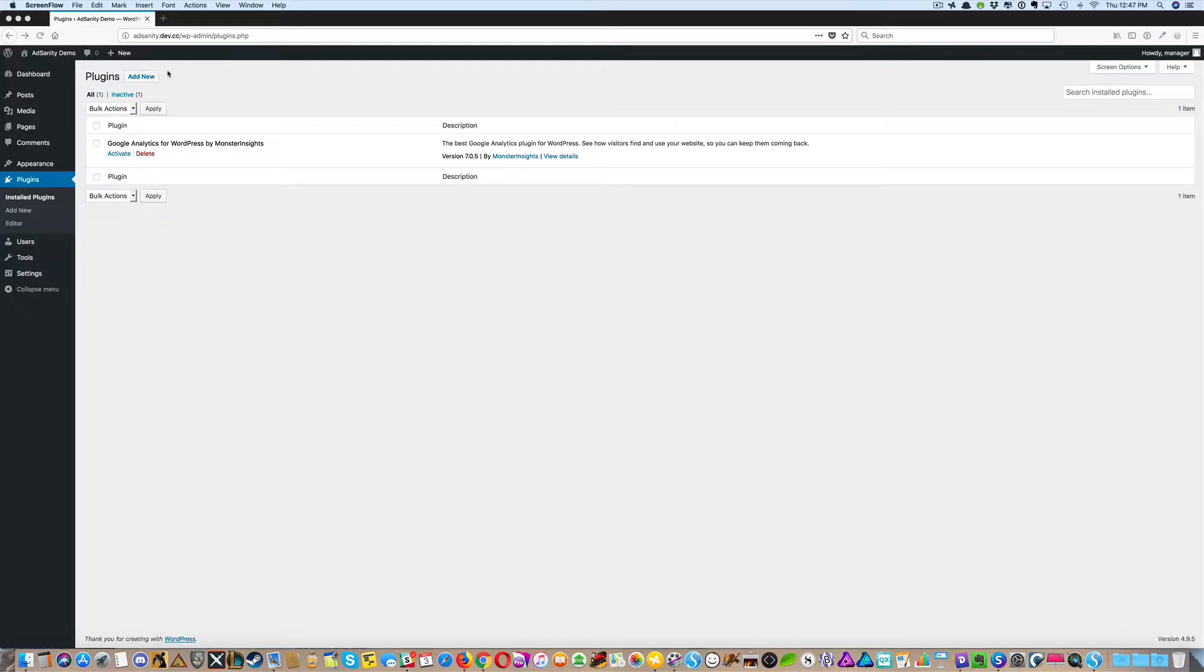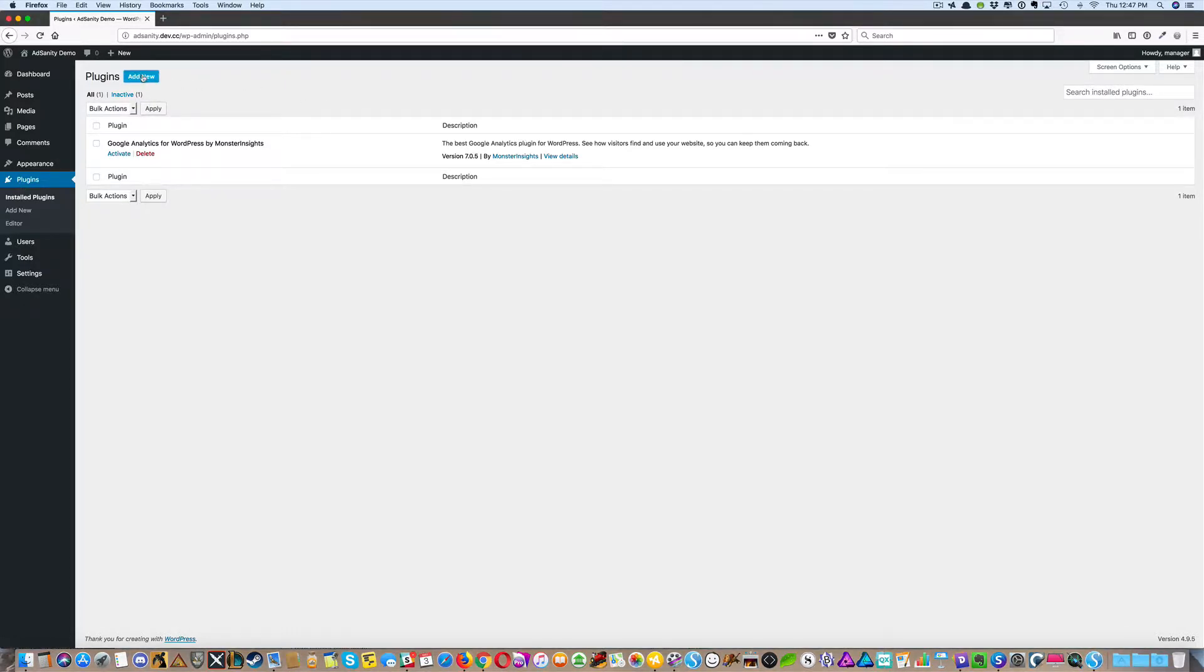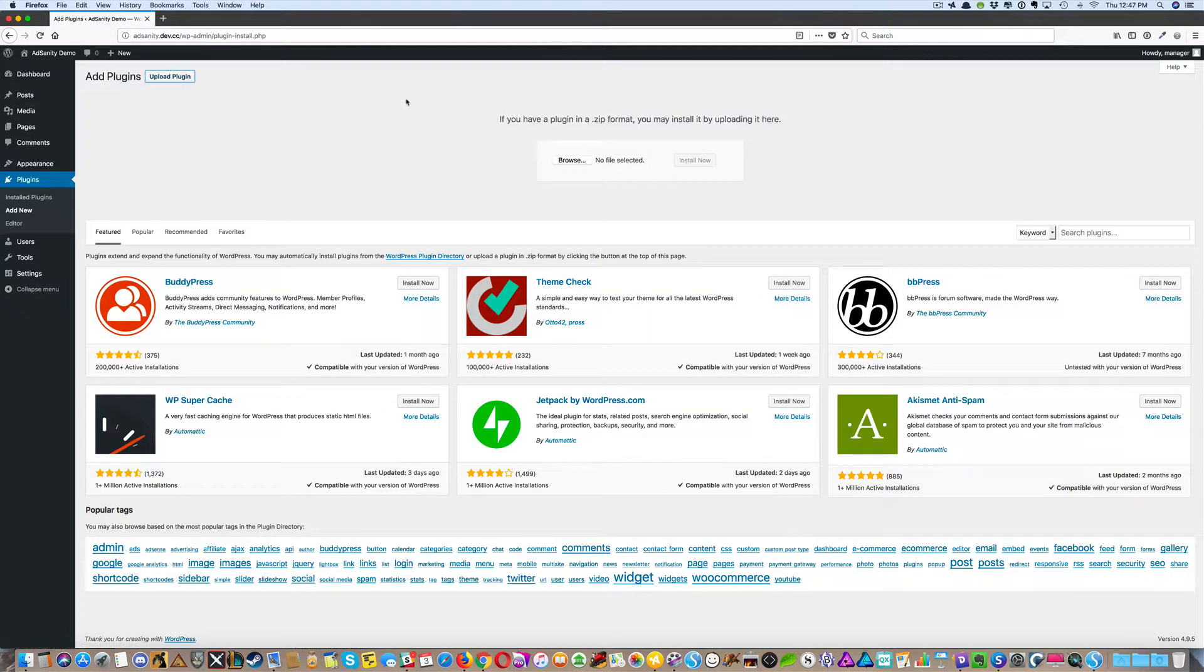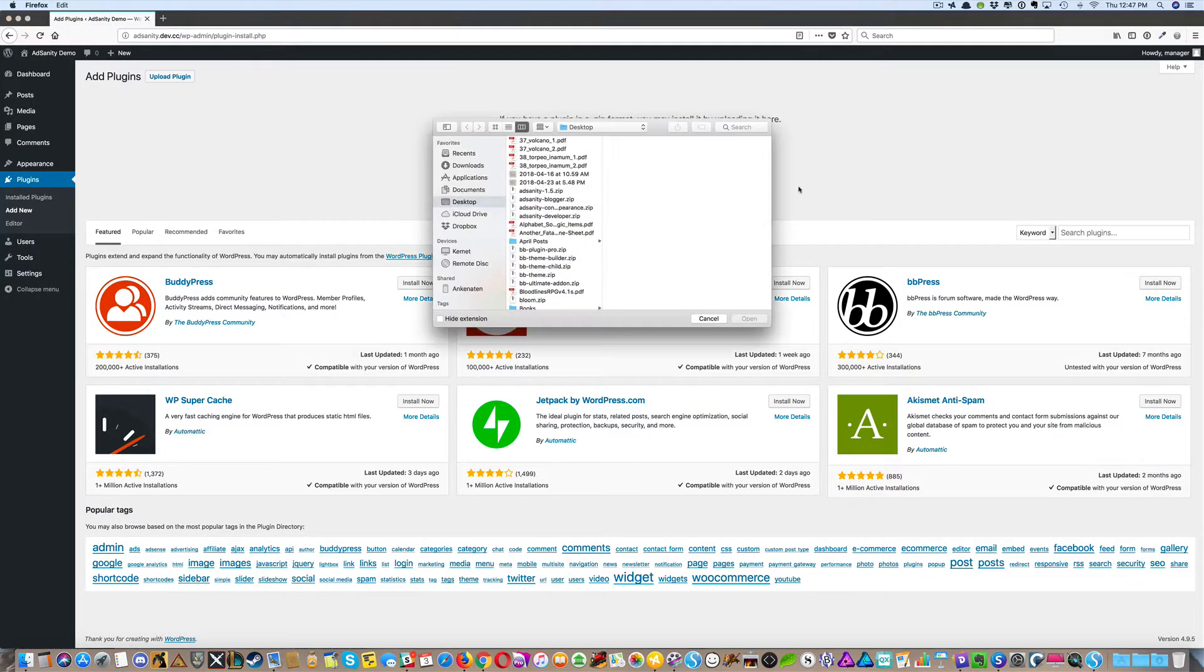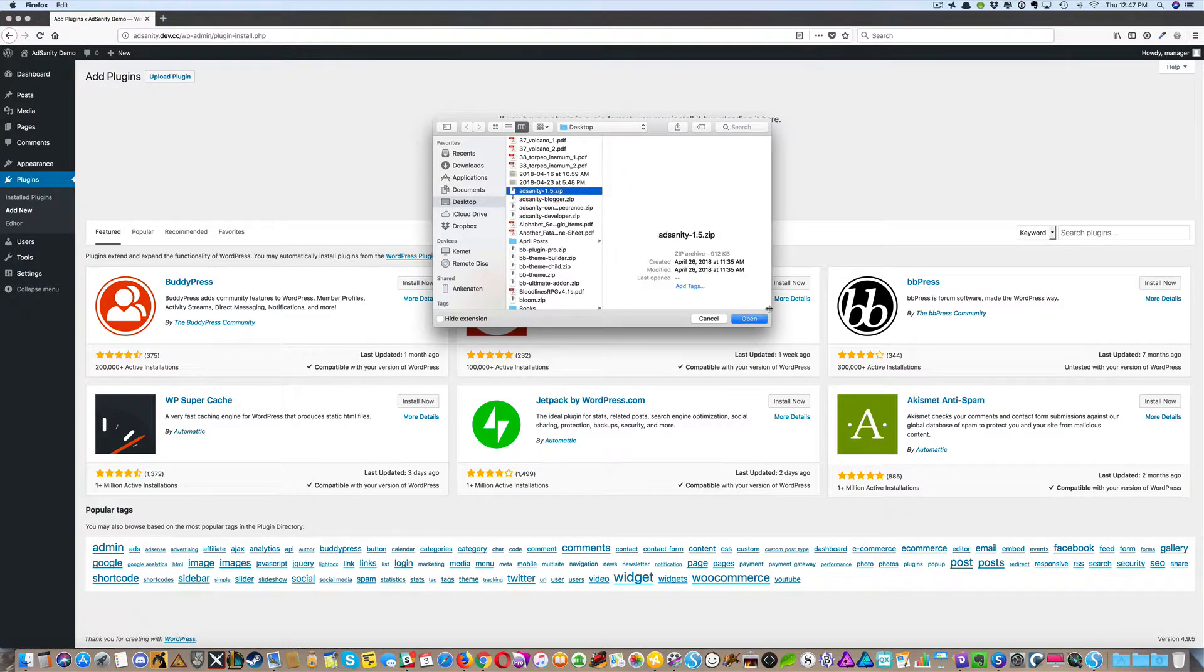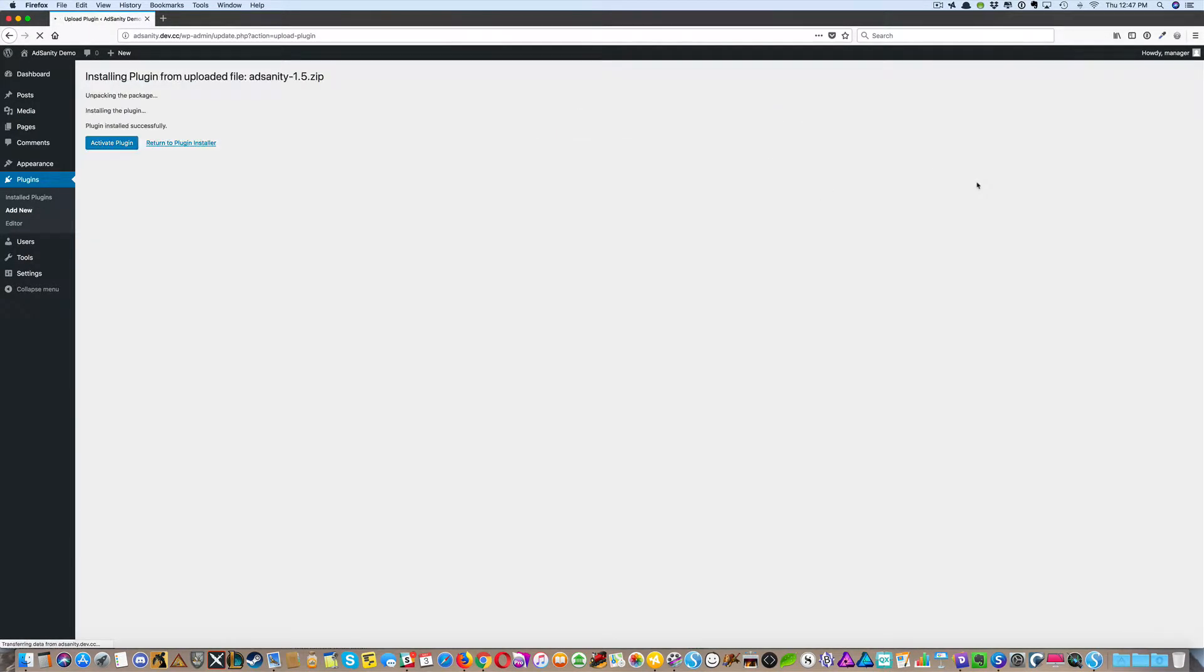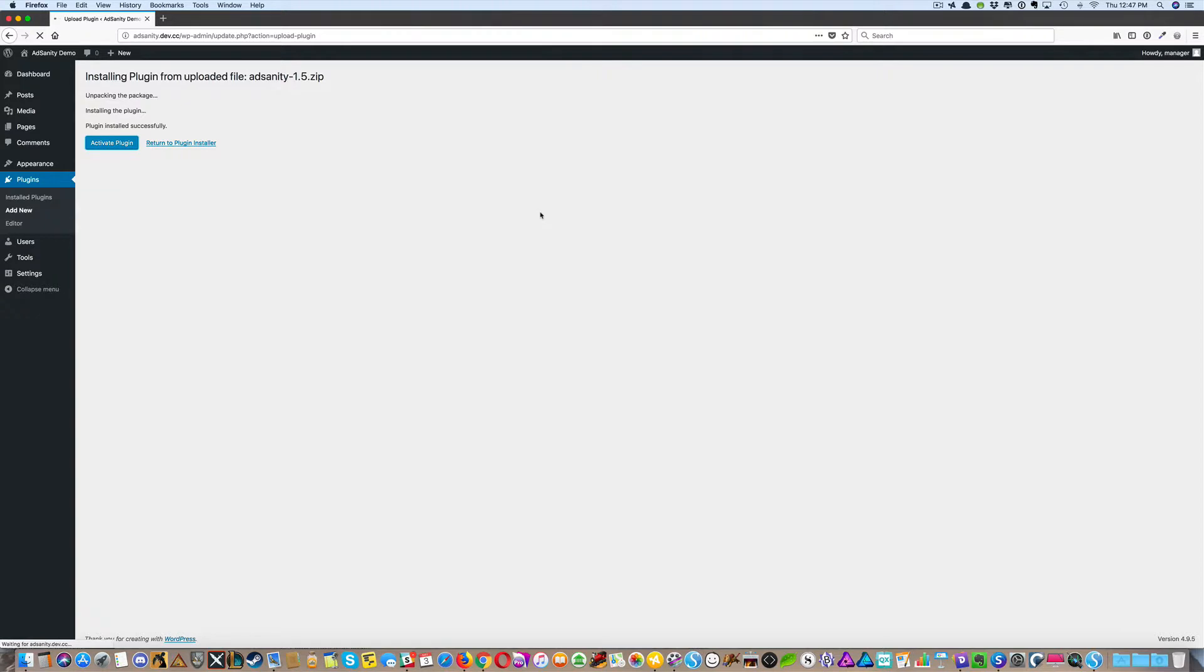You're going to click Add New. Then you're going to upload the plugin from wherever you've saved it and install now. Once it's installed, activate the plugin.